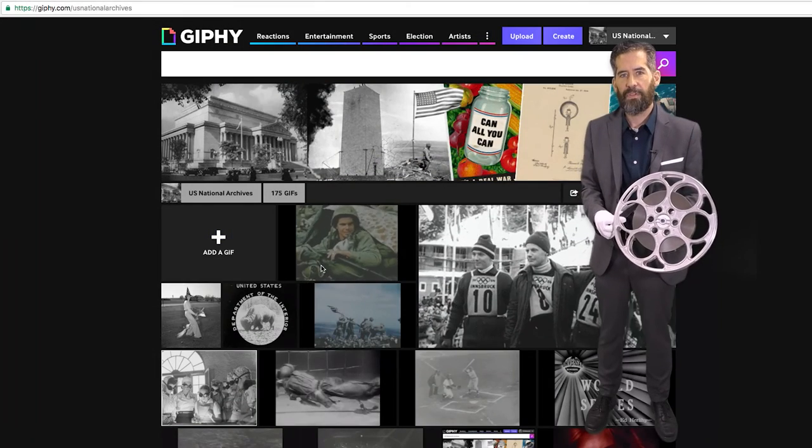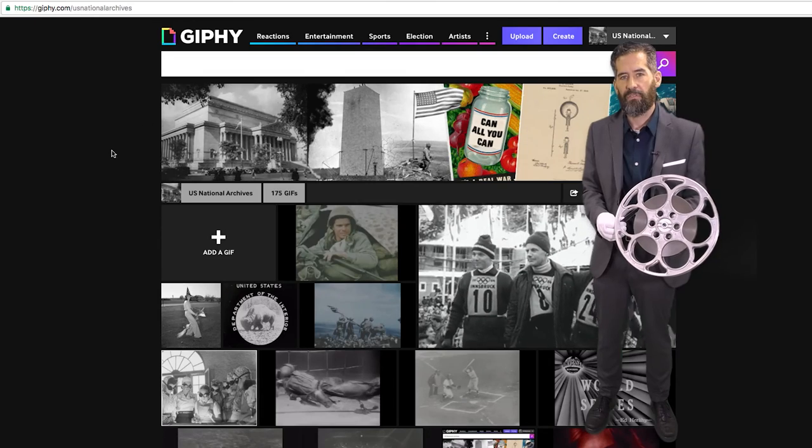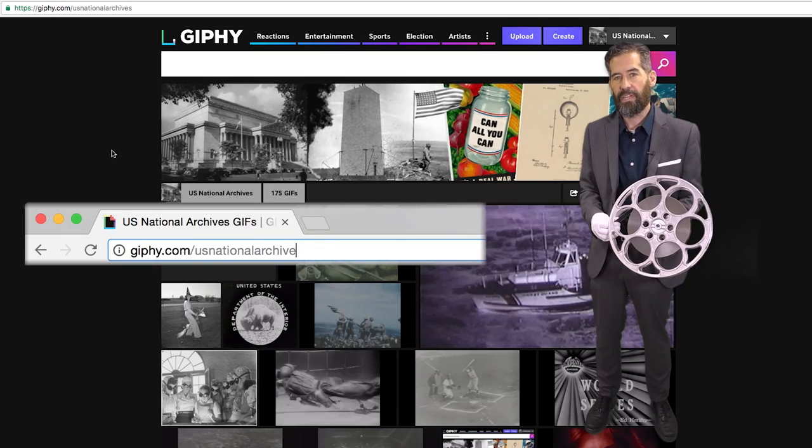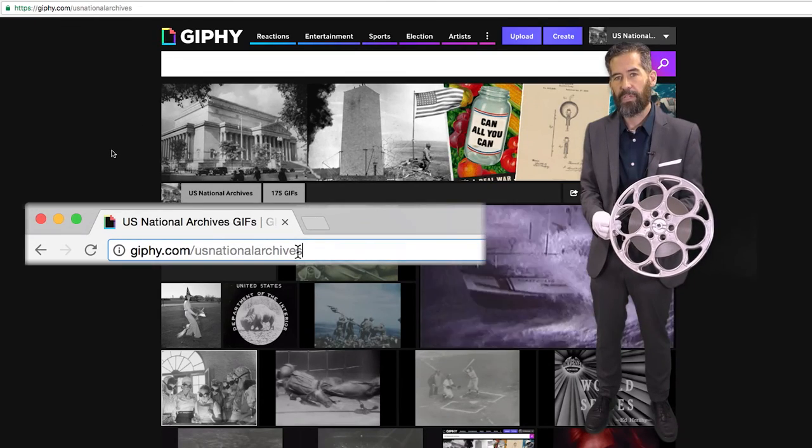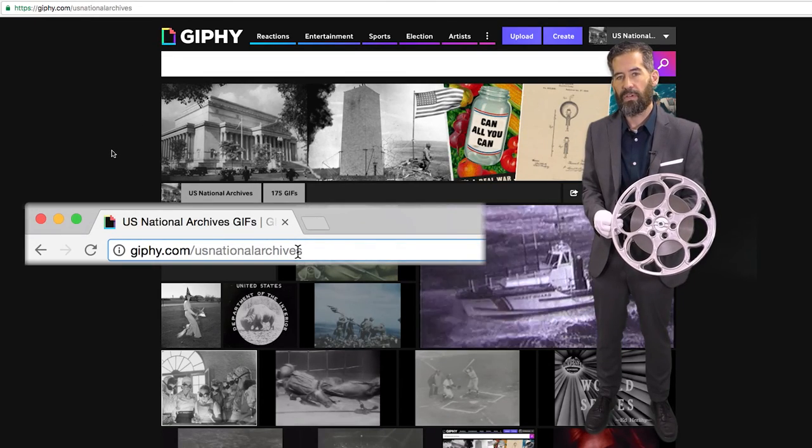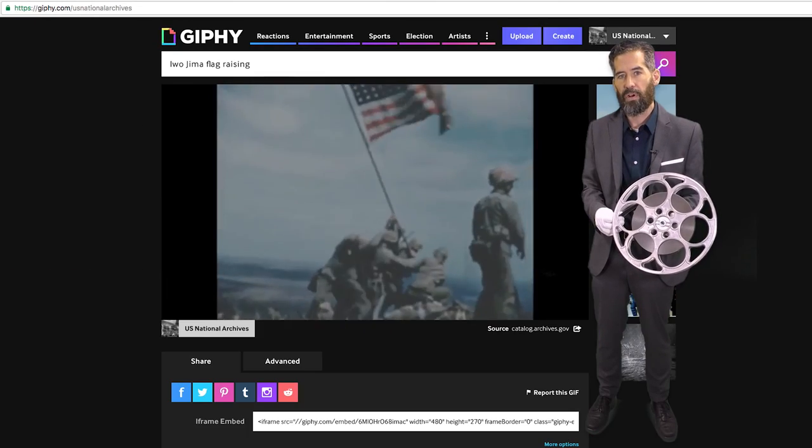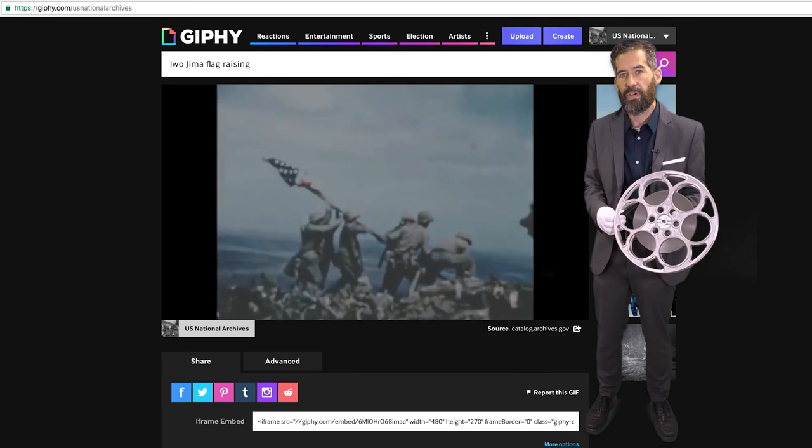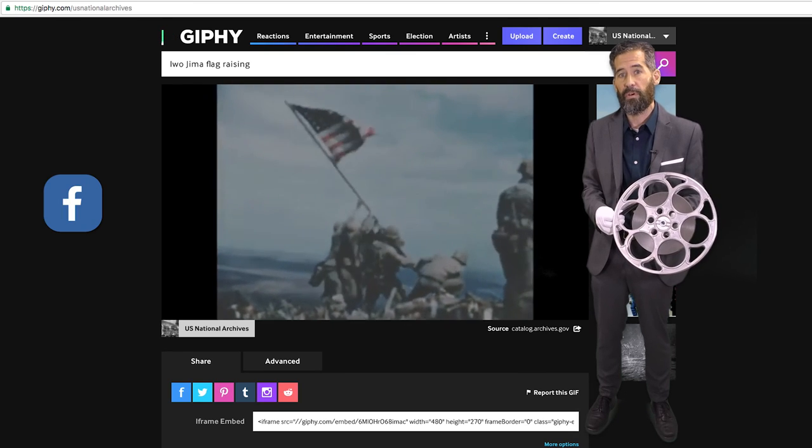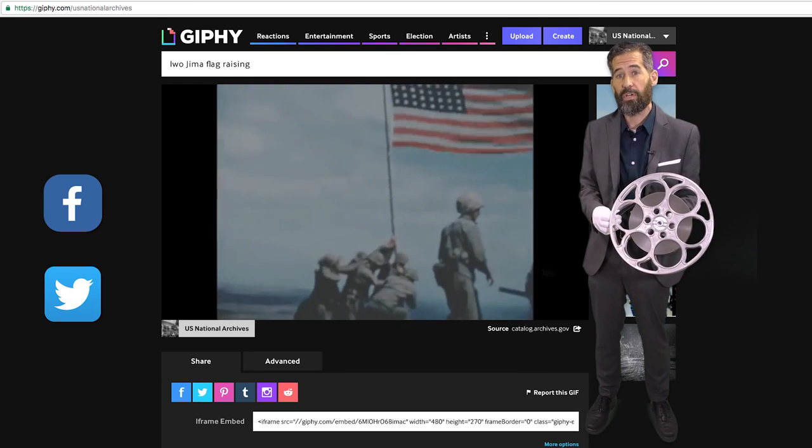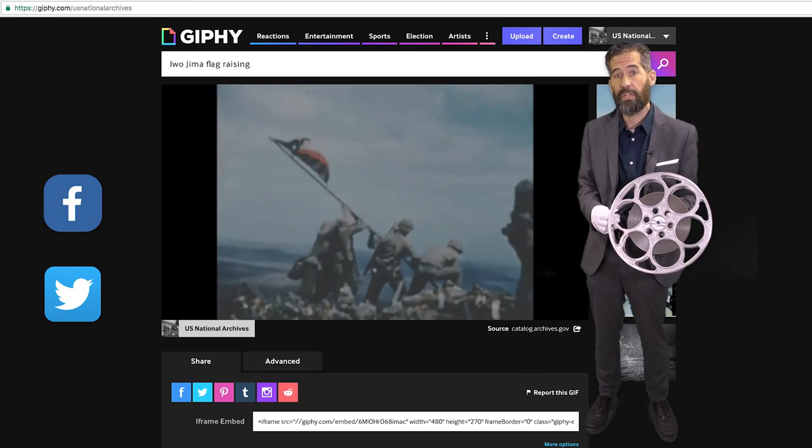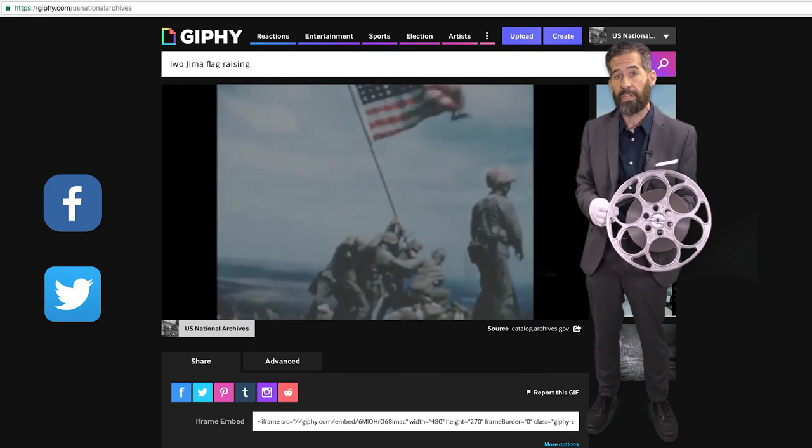We hope you'll come visit the National Archives channel on Giphy at giphy.com/USNationalArchives. Explore our GIFs, share them with your friends. You can even share them on Facebook and Twitter. Click the GIF button and search on Archives GIFs.